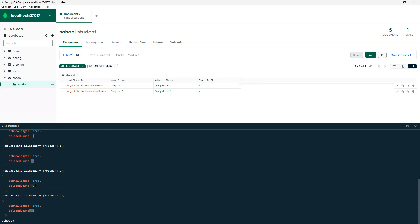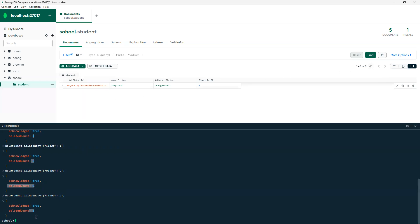Previously it was showing zero because nothing was found. If we need to check how many records got deleted, we can use an if condition with acknowledged true to check whether our query ran successfully, and then check deleteCount equals zero or one. If there are no records matching the condition, it displays deleteCount equals zero. We can use both of these values to verify results based on our condition.